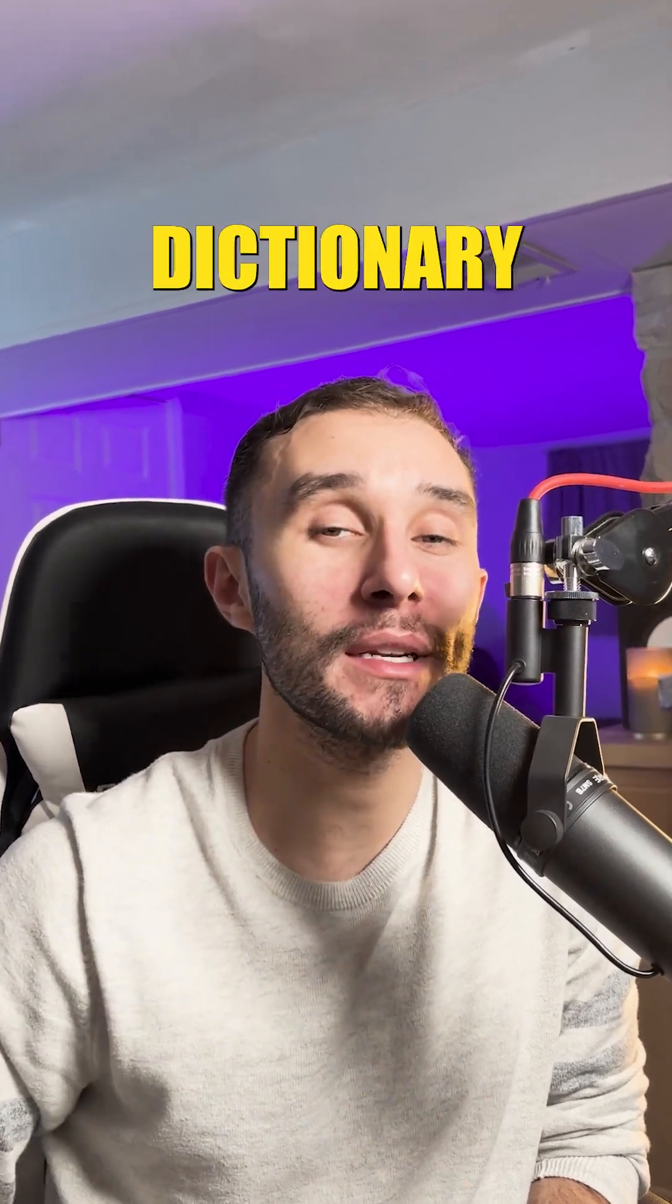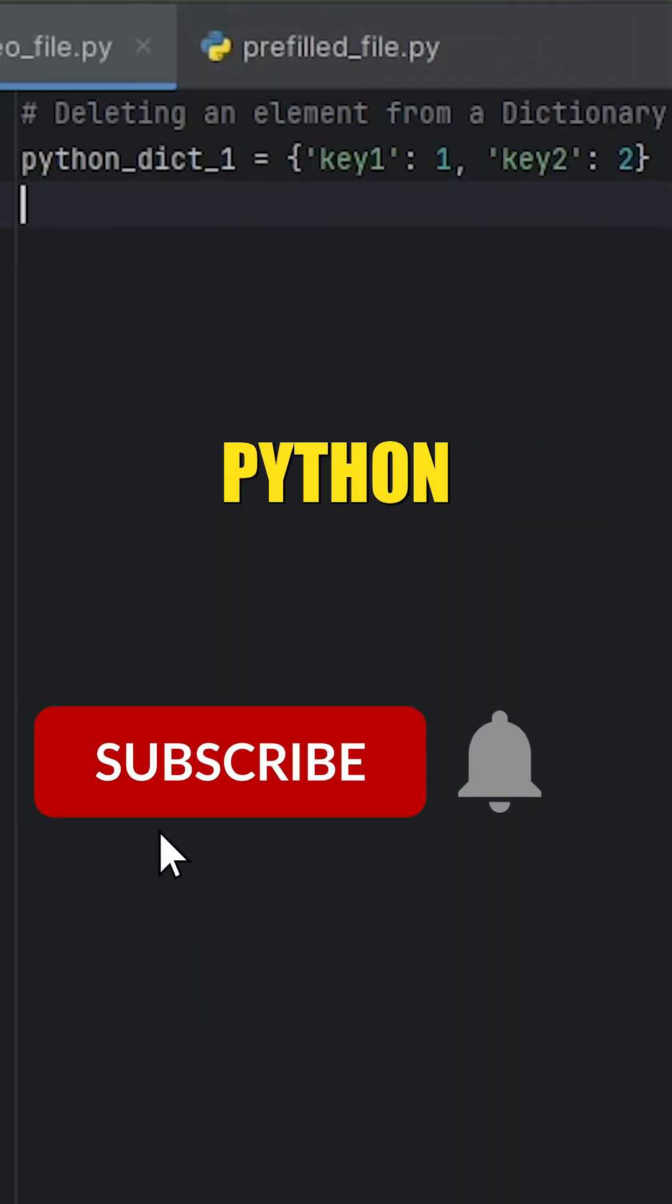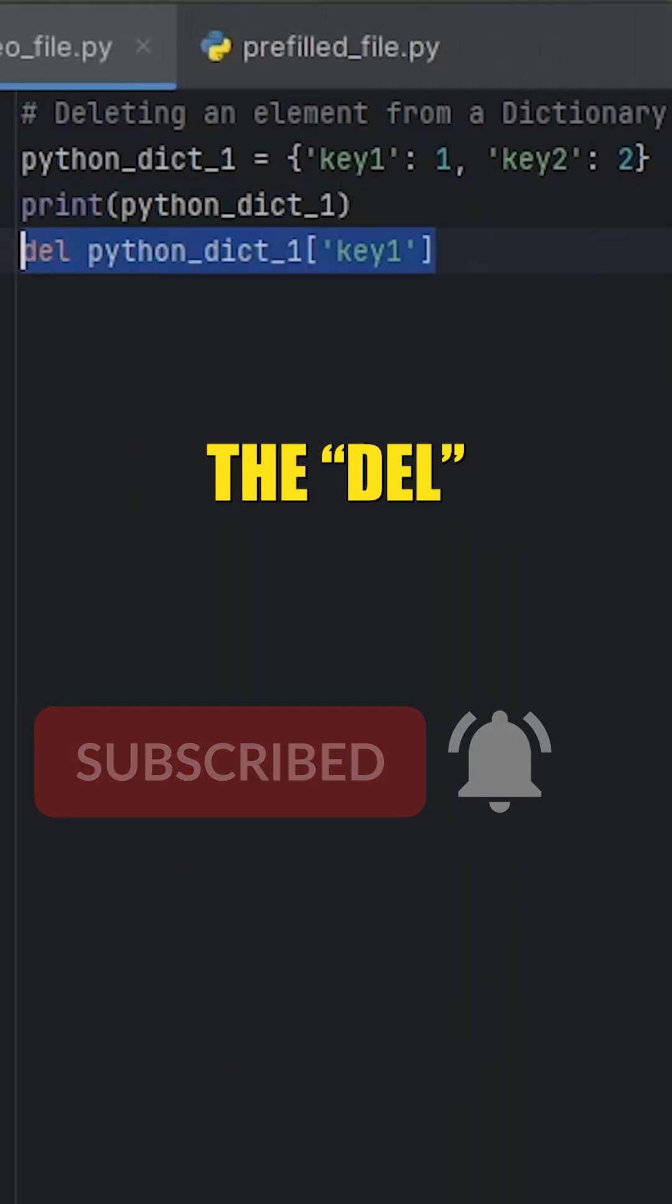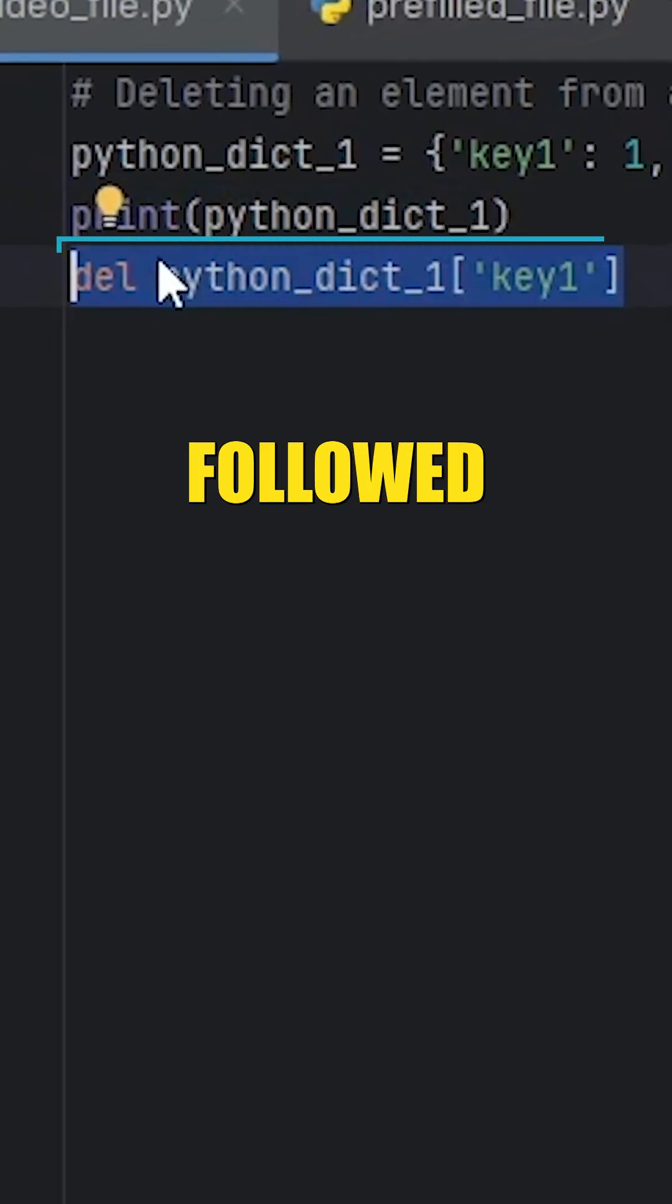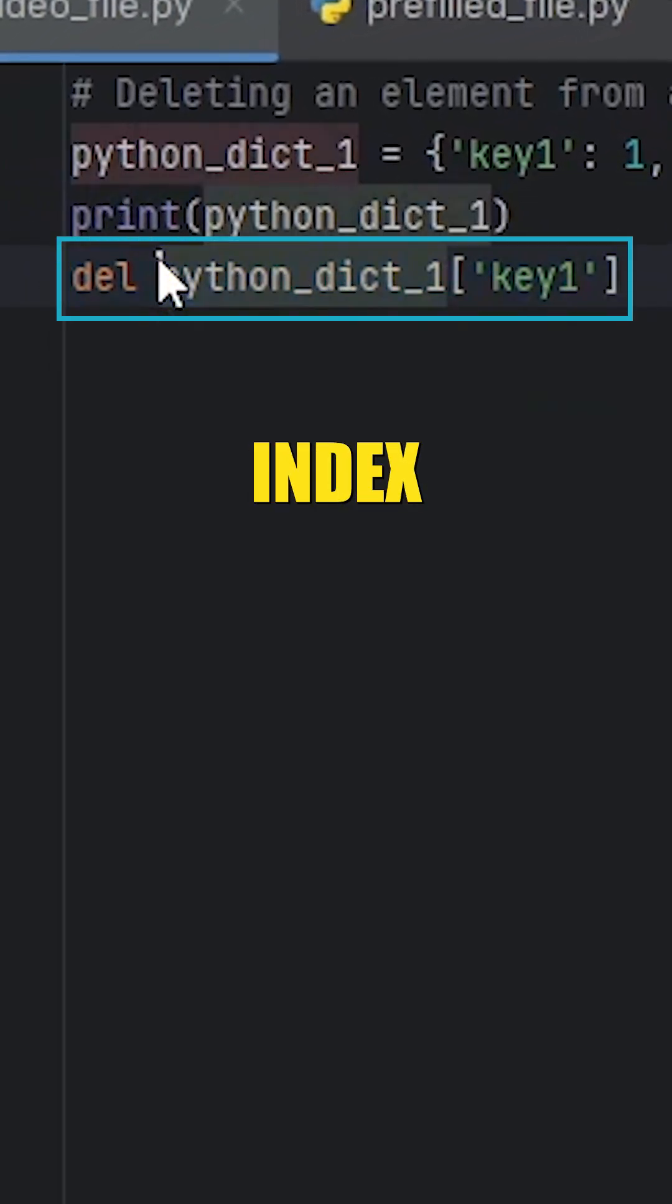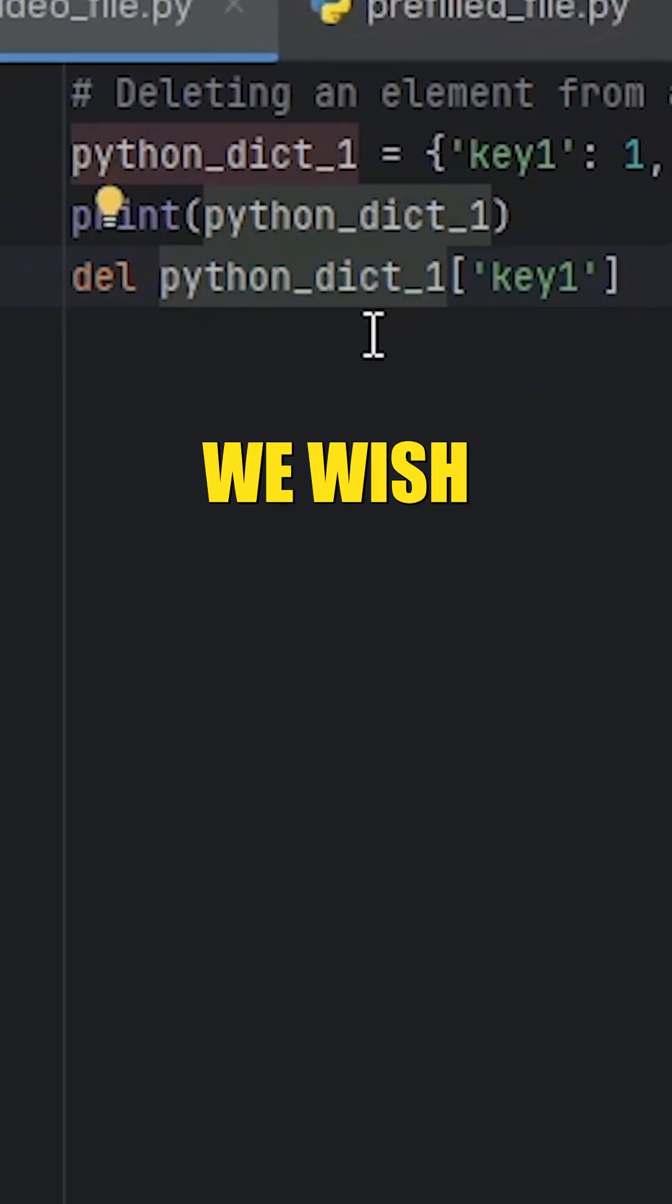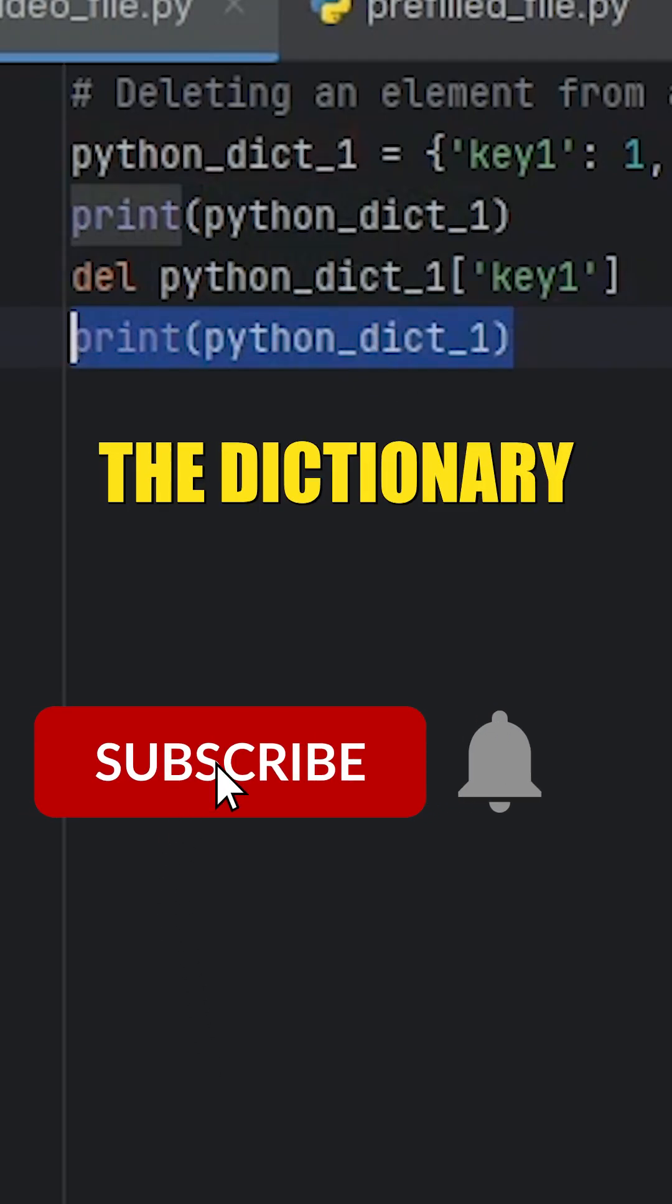This is how you delete a key from a dictionary in Python. To delete a dictionary key, we use the DEL keyword followed by an indexed dictionary of the value we wish to remove from the dictionary.